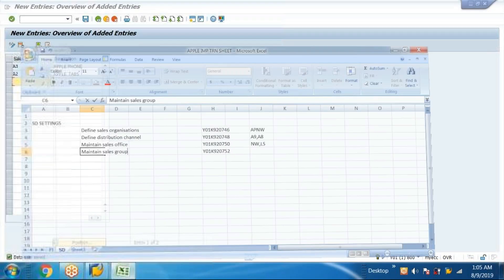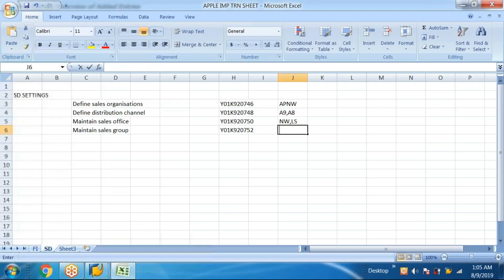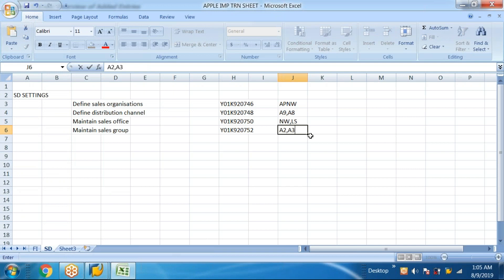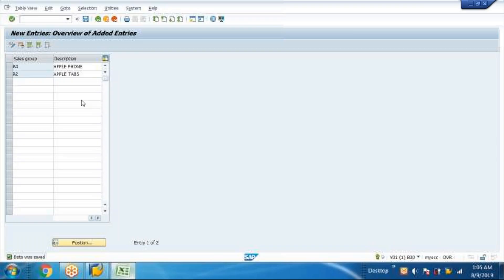A2 and A3 are the sales groups created. A2 and A3 — thank you.